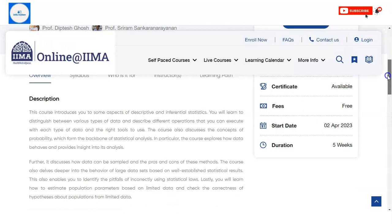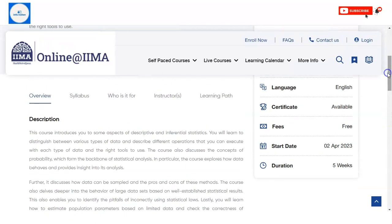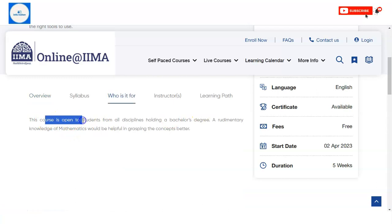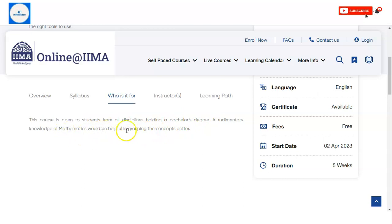If you have the question in mind of who can apply — this course is open for students from all disciplines holding a bachelor's degree. A basic knowledge of mathematics would be helpful in grasping the concepts better.